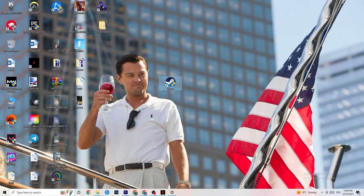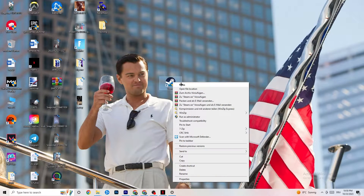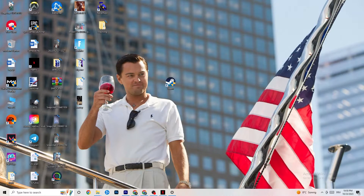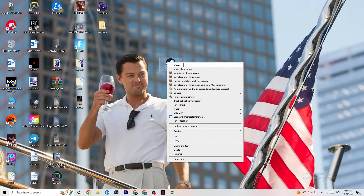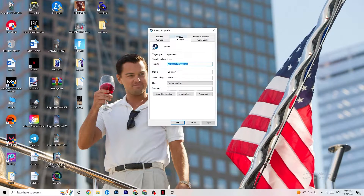Next, take your launcher shortcut — for me it's Steam, but it could be Epic Games or EA since games are sometimes cross-listed. Right-click the shortcut and click 'Run as Administrator.' This will launch your launcher in administrator mode. Try launching your game from there. If this doesn't fix it, close the game and launcher, then right-click your launcher again and go to Properties.